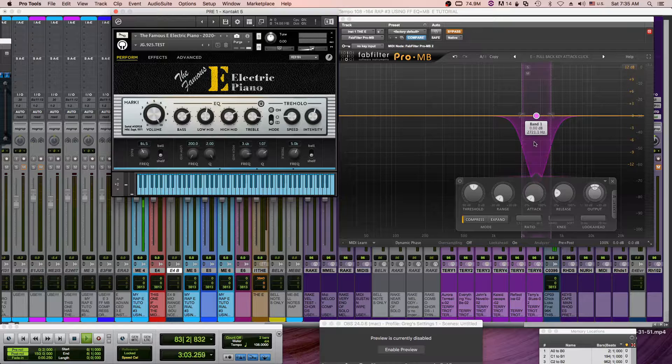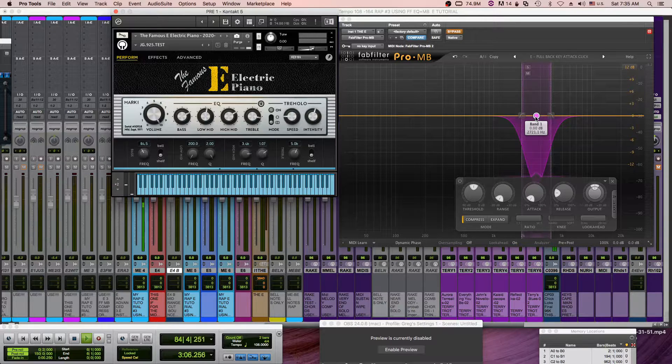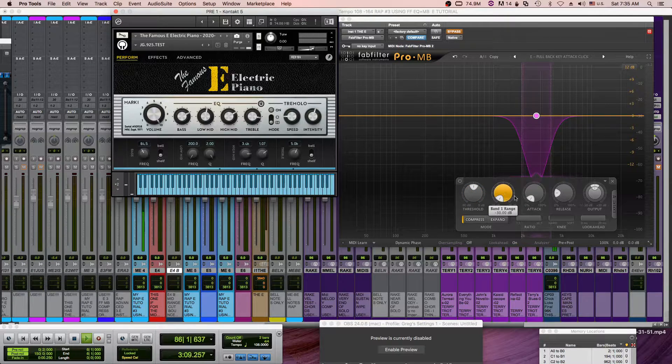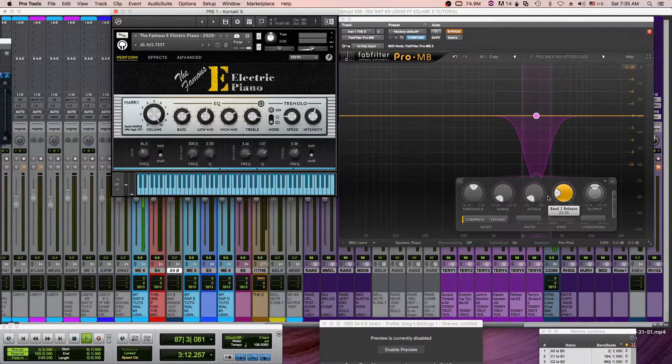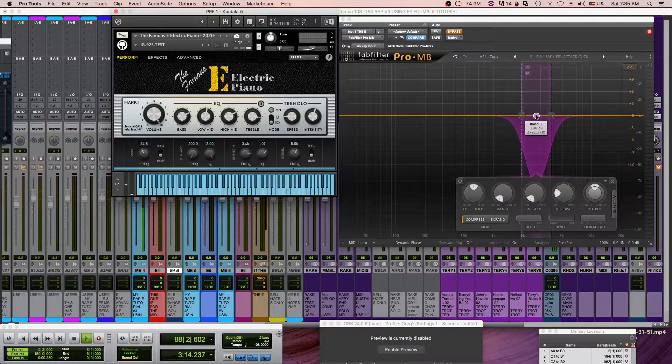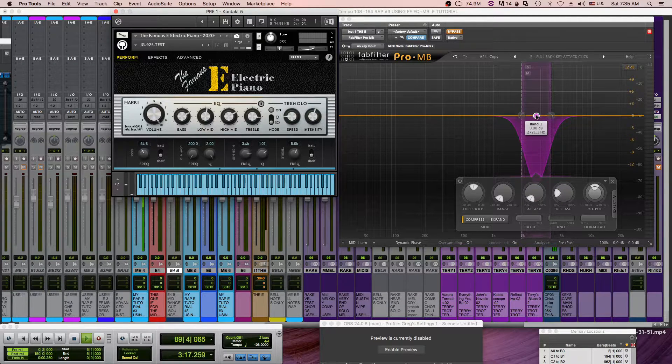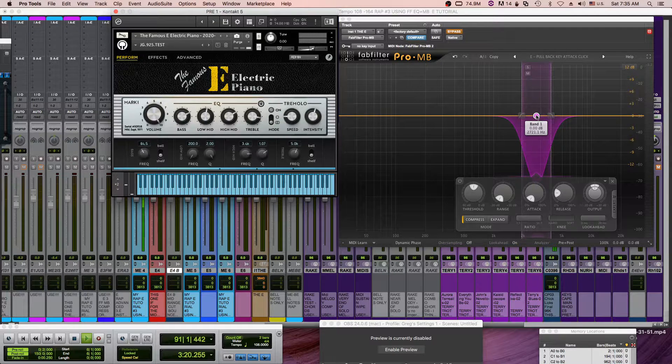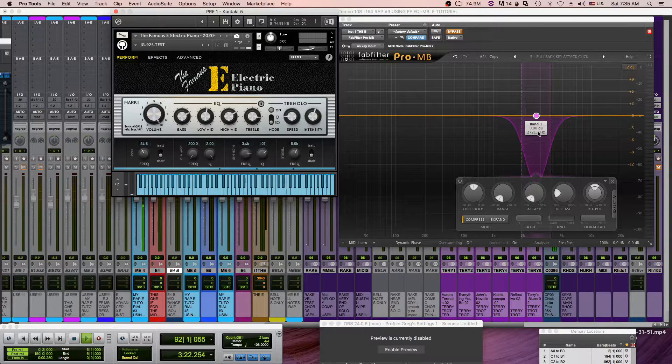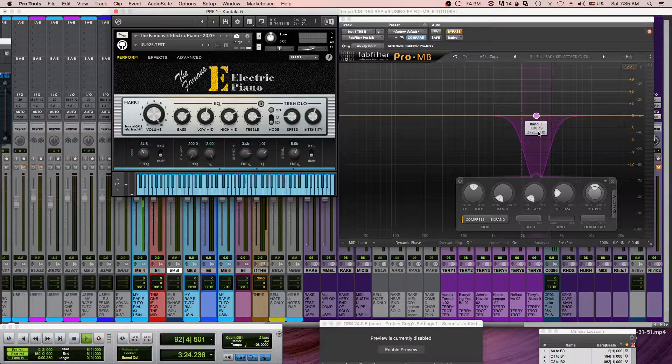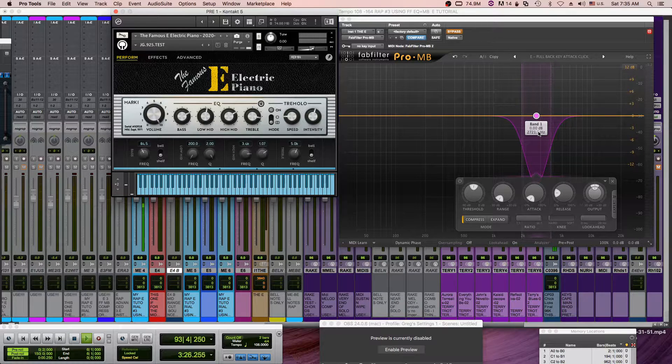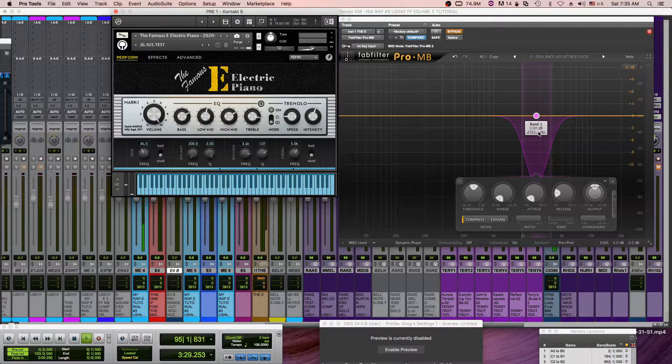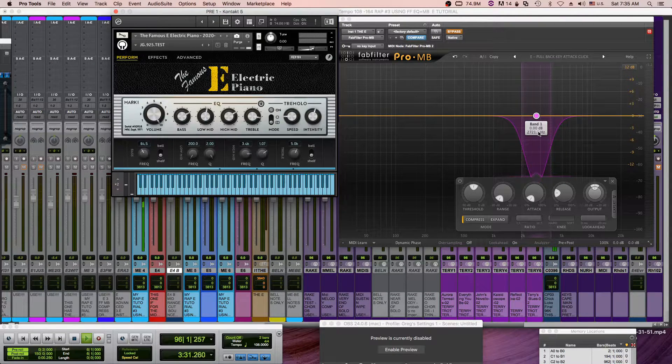The fix is I used the FabFilter Pro multiband compressor and I found the frequency area to pull out or suck back the clicking sound. And you can see here on the display it's around 2,721 cycles. And it will basically pull back the key clicks when they happen because the instrument is EQ'd bright.